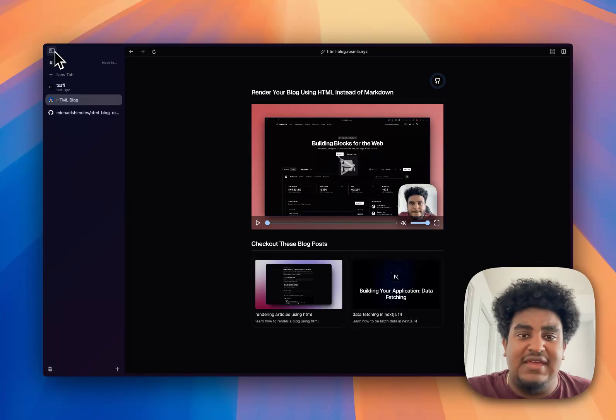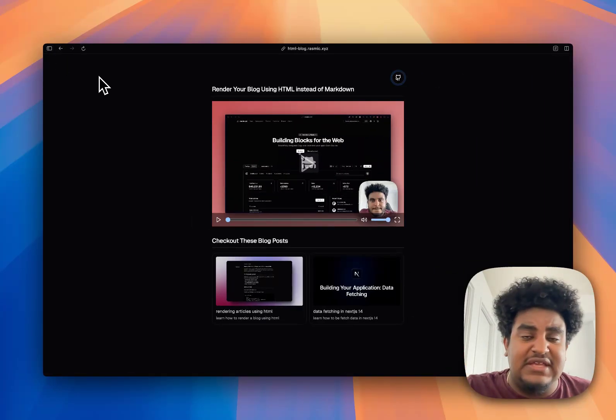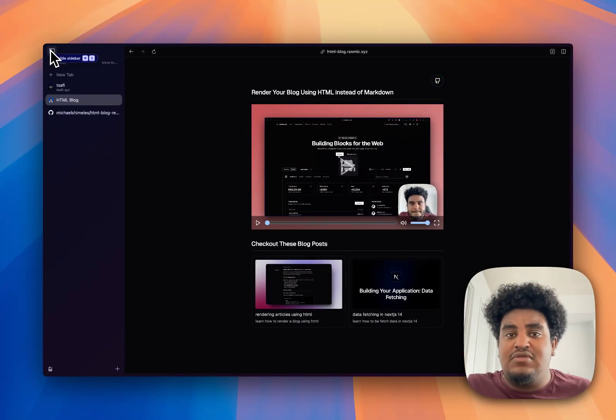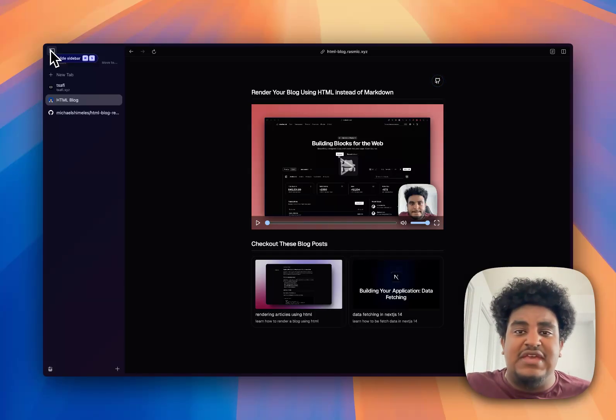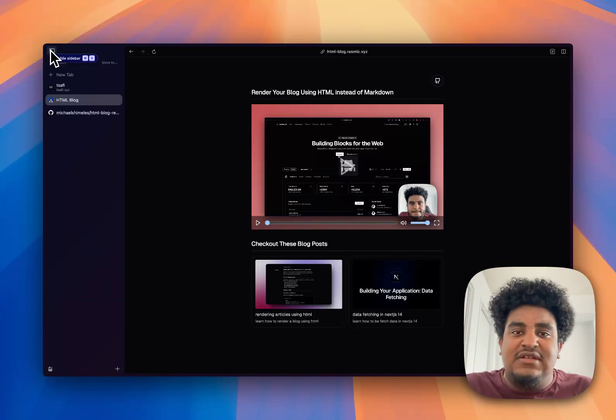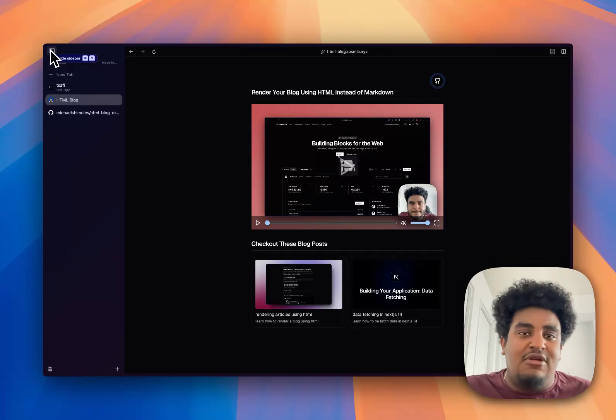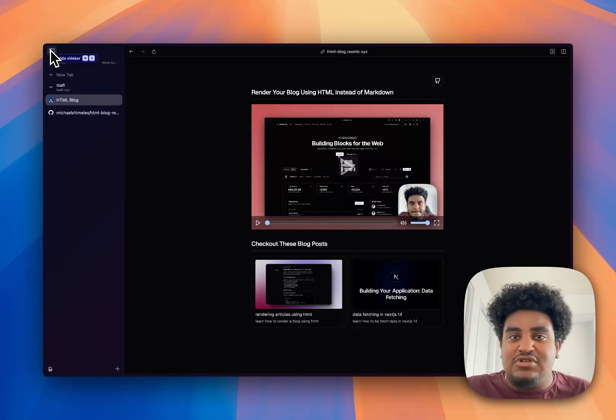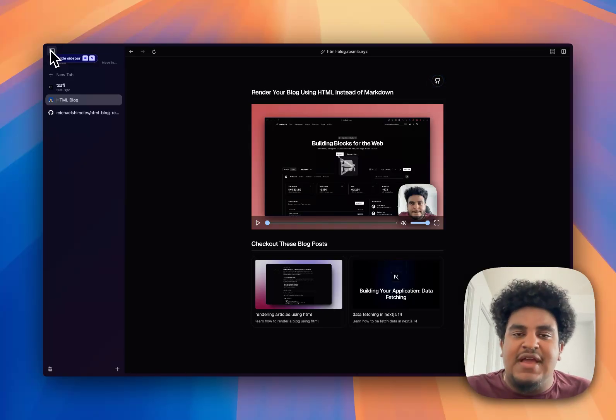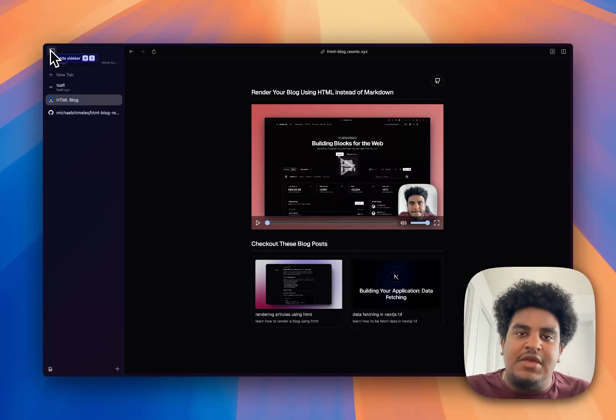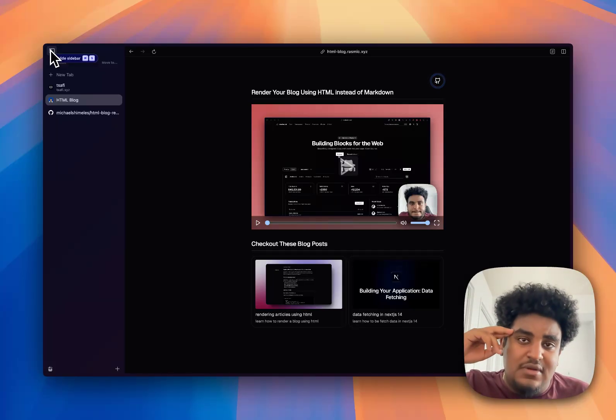That's pretty much it. Again, the links to everything will be in the description down below. Let me know what you think. Am I a buffoon for wanting to use HTML to render blogs? Should I stick to Markdown? What do you think of this? Let me know down below. Would love for you to contribute to this. All the links will be in the description. But that's pretty much it, guys. Thank you so much for watching this video. Make sure to like, comment, subscribe. I'll see you in the next one. Peace.